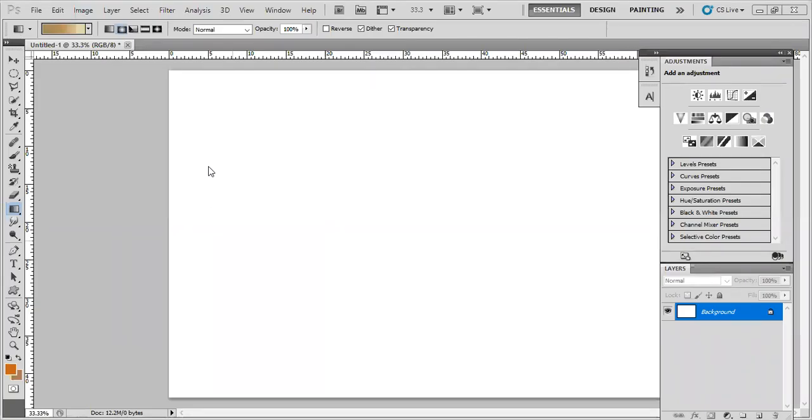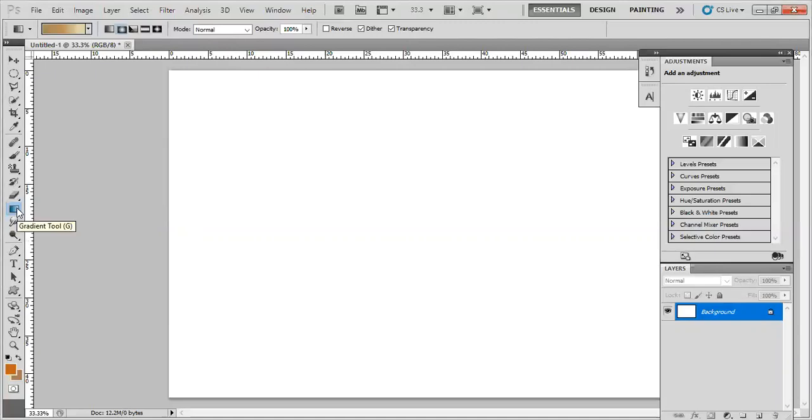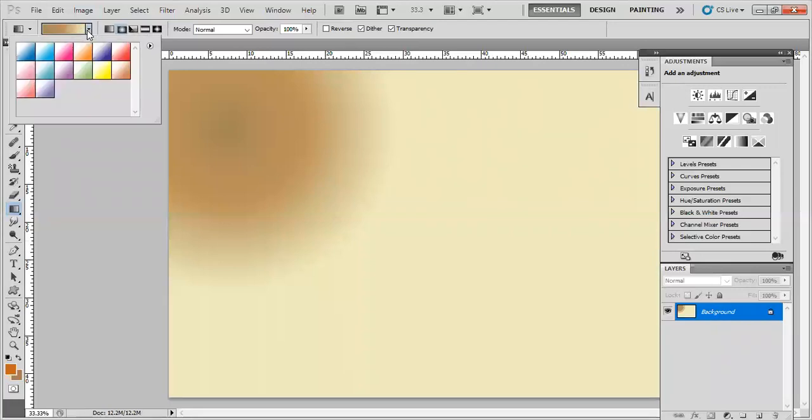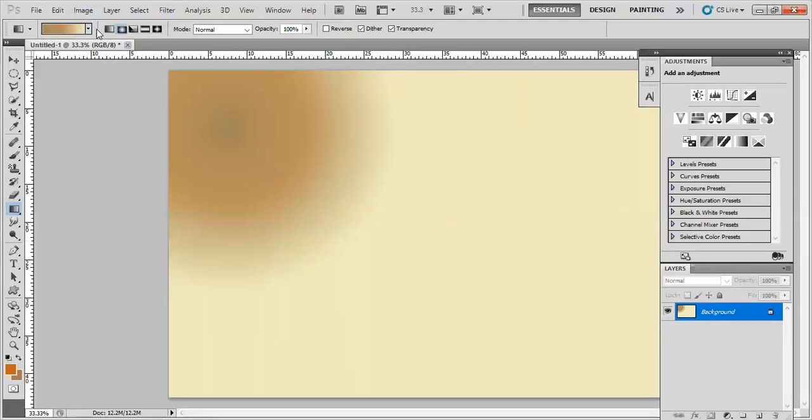Hello and welcome to my channel Knowledge Factory. Today's tutorial is about how to use gradient in Photoshop. If you go to this tool, it's used for making gradients. Once you've clicked it, just press the left button of your mouse and draw a line.